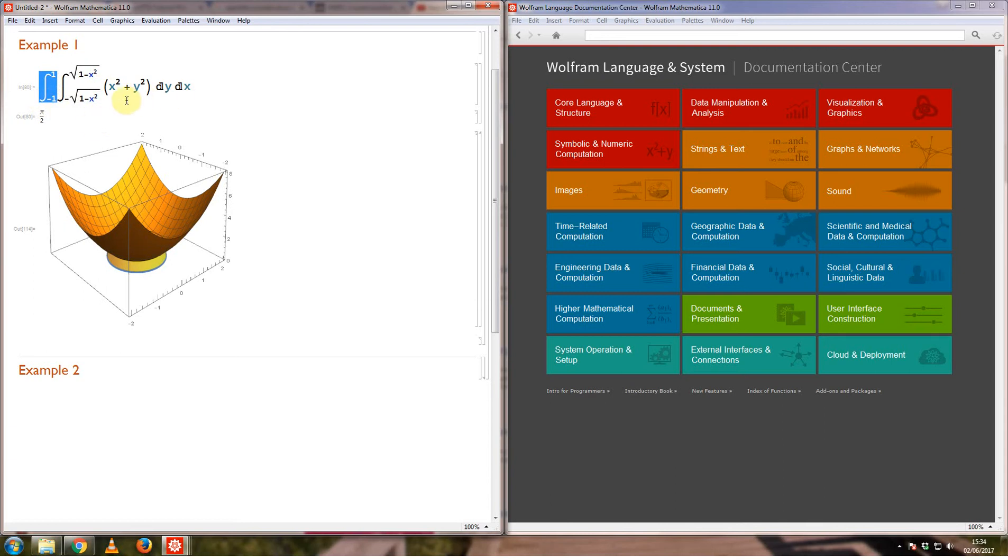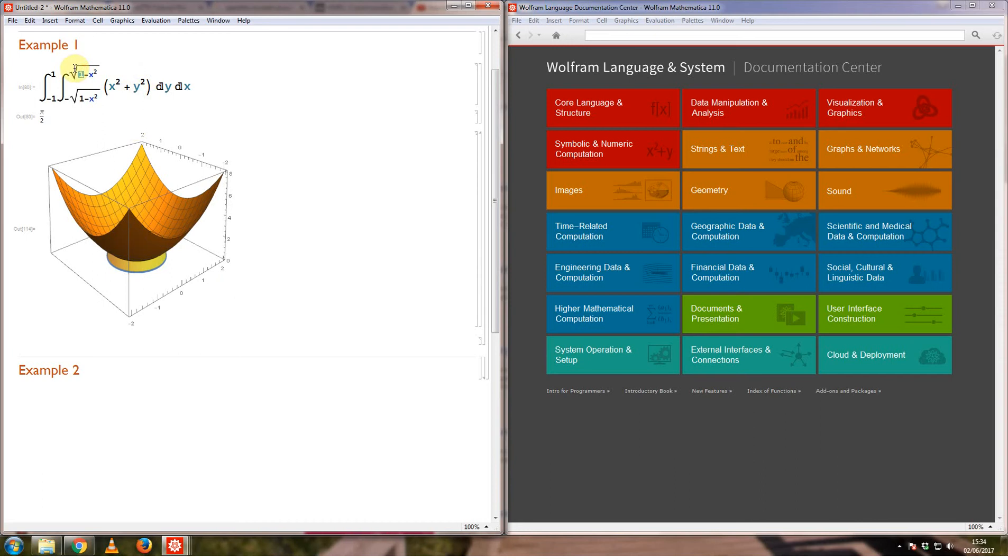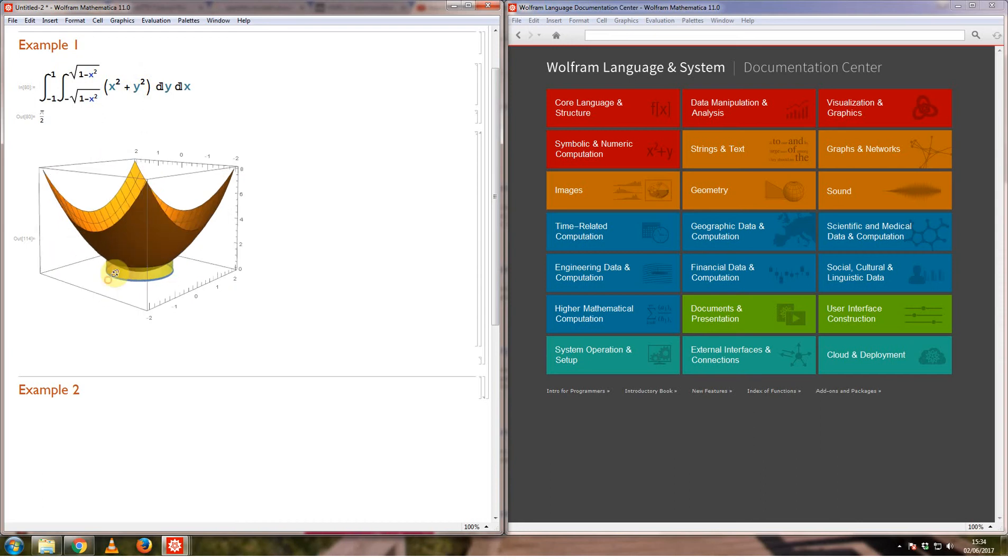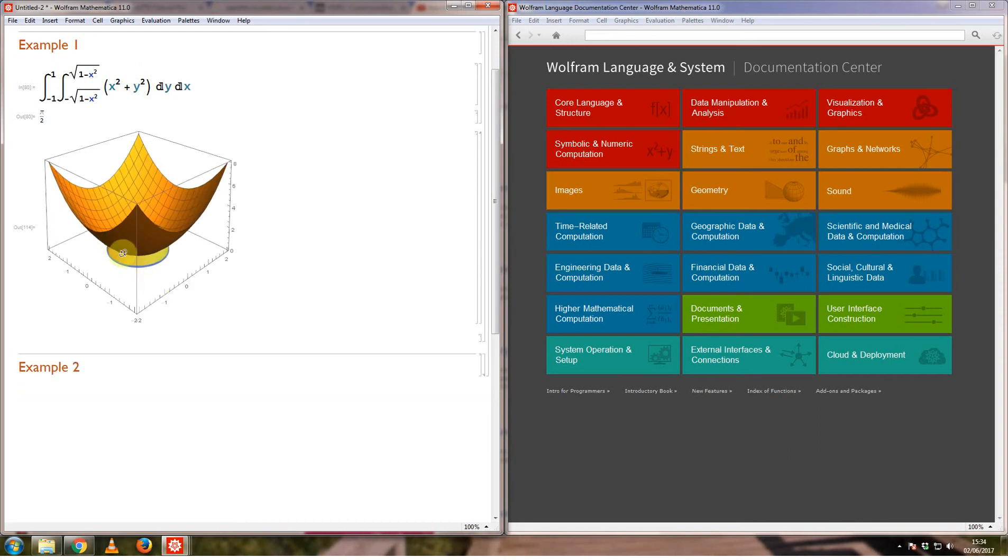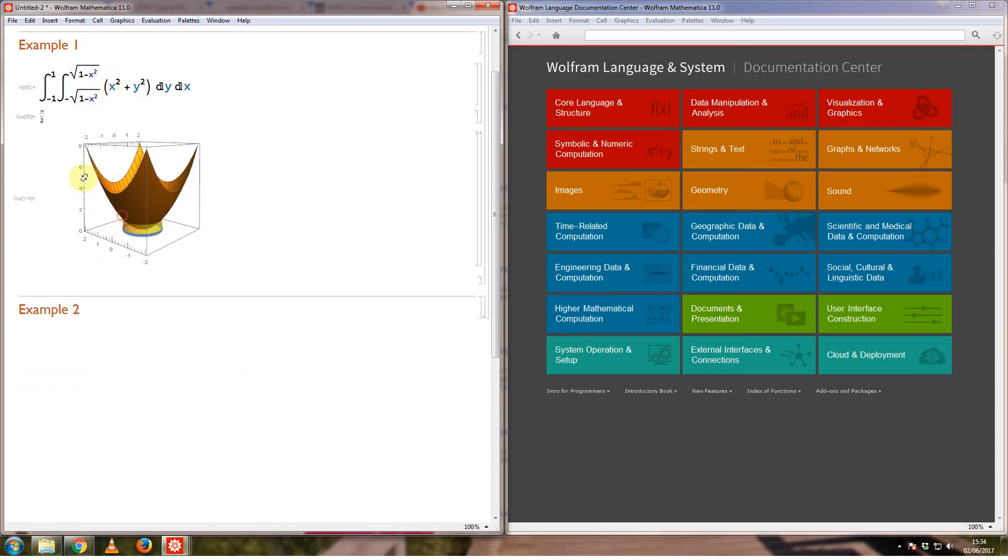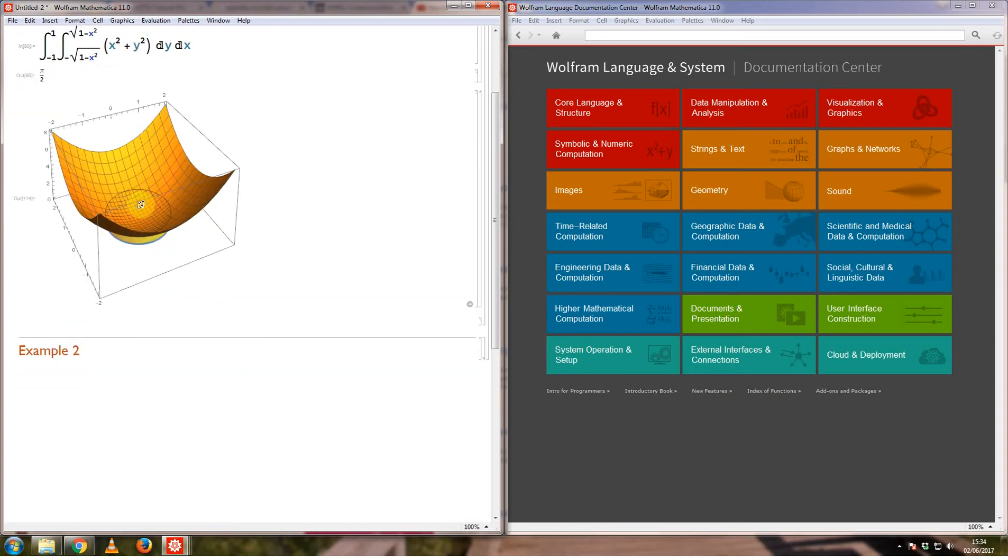Now if you know how they work, you'd know that x squared plus y squared is the surface you're integrating. A double integral in this case represents the volume under the curve bounded by whatever limits we have here and the surface x and y axis. In this case what I've done is I've plotted this surface x squared plus y squared, so that's the surface you see here.